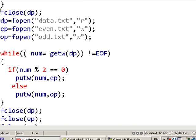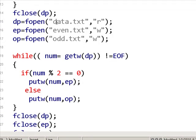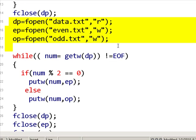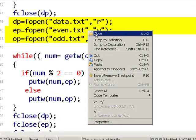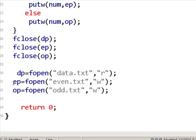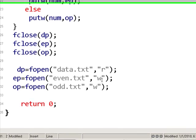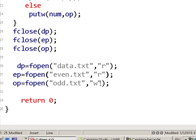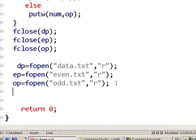Now it is show time — I want to print all three files. But since they were opened in write mode, I need to close them first and then open them again in read mode. So I open dp, ep, and op again, all with fopen in read mode R, so I can read and print their contents.